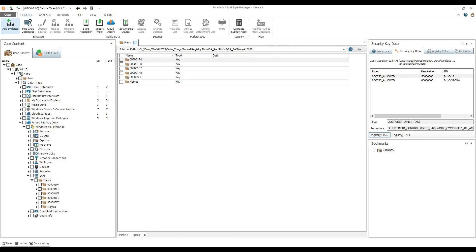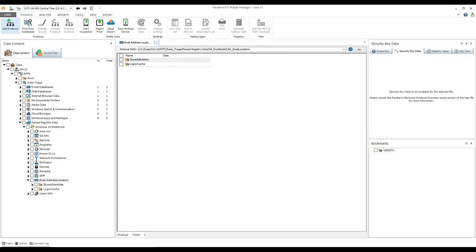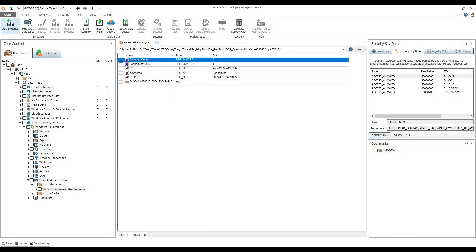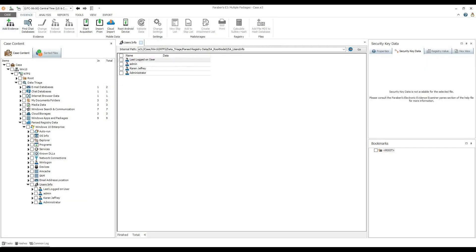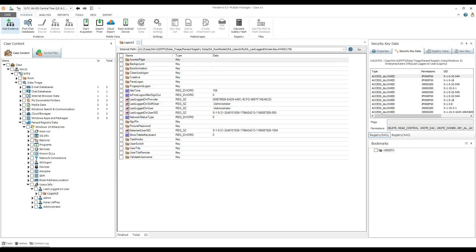Possible email address locations. And information about the existing Windows users, including the last logged on user.